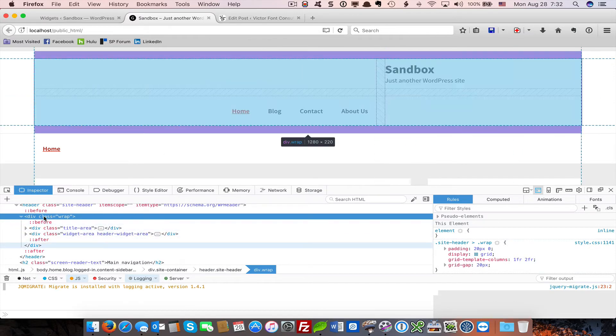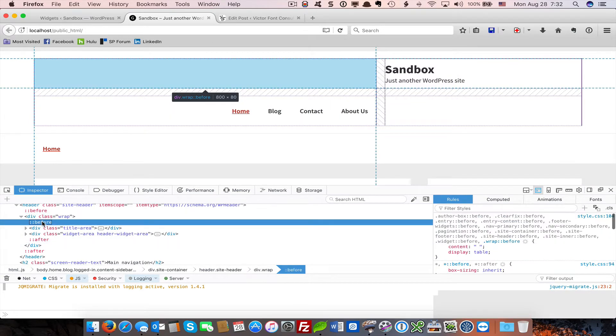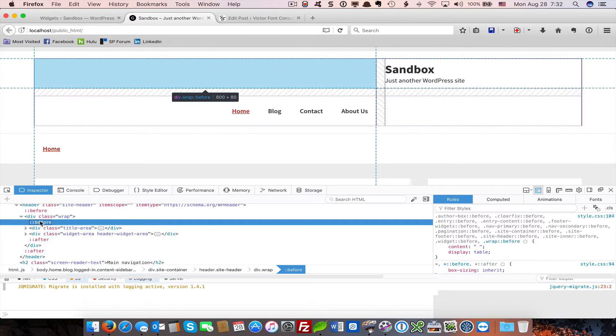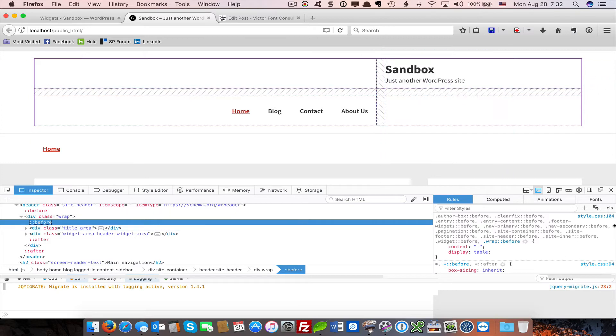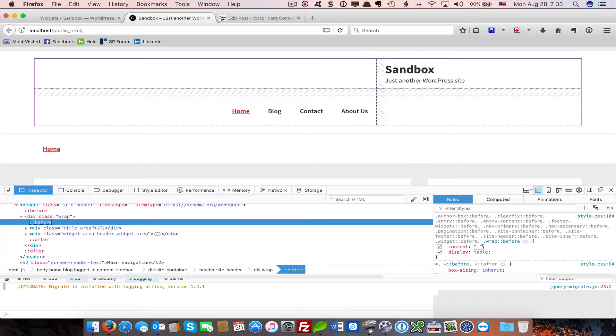As we scroll down and look at our content, we see that there's content in the before pseudo area and the after pseudo element for the site header wrap. What is this content? Well, let's look at our style sheet. We can see wrap before.